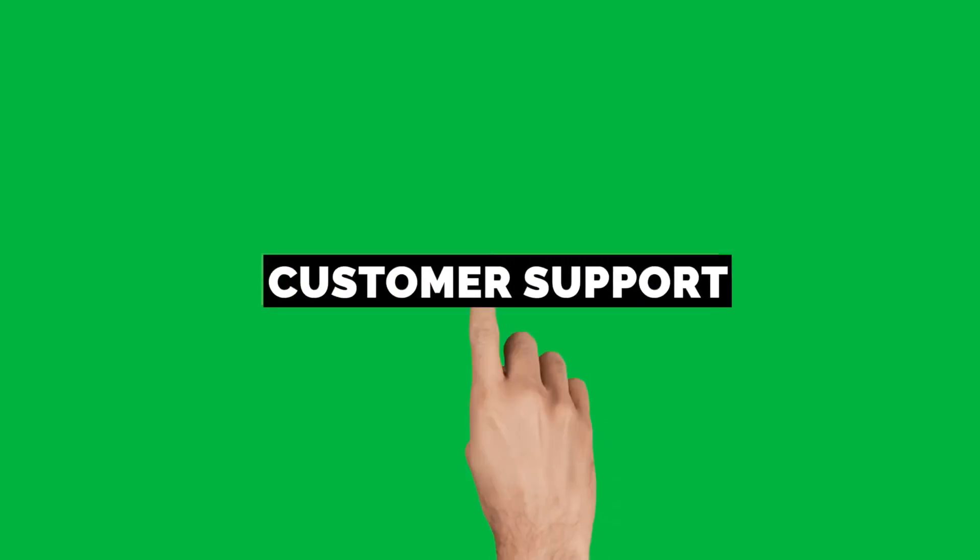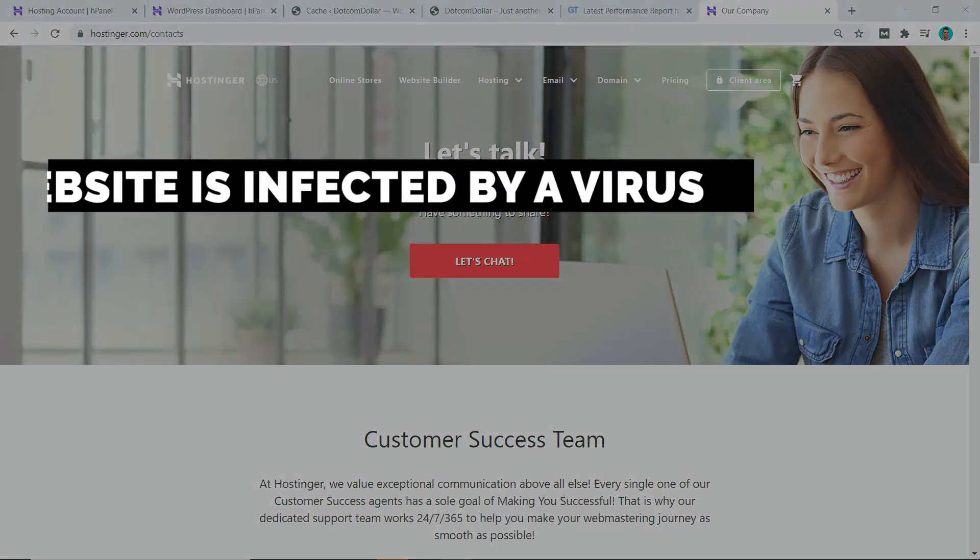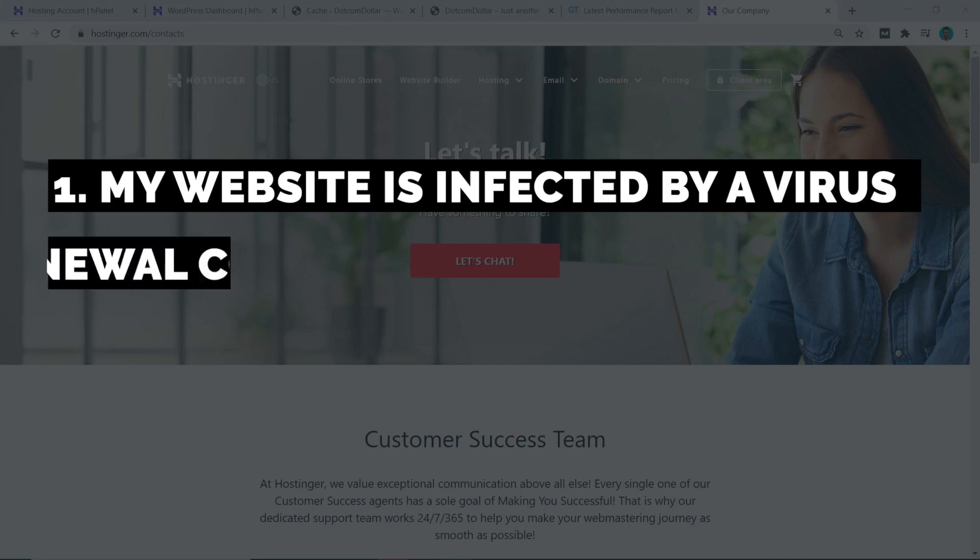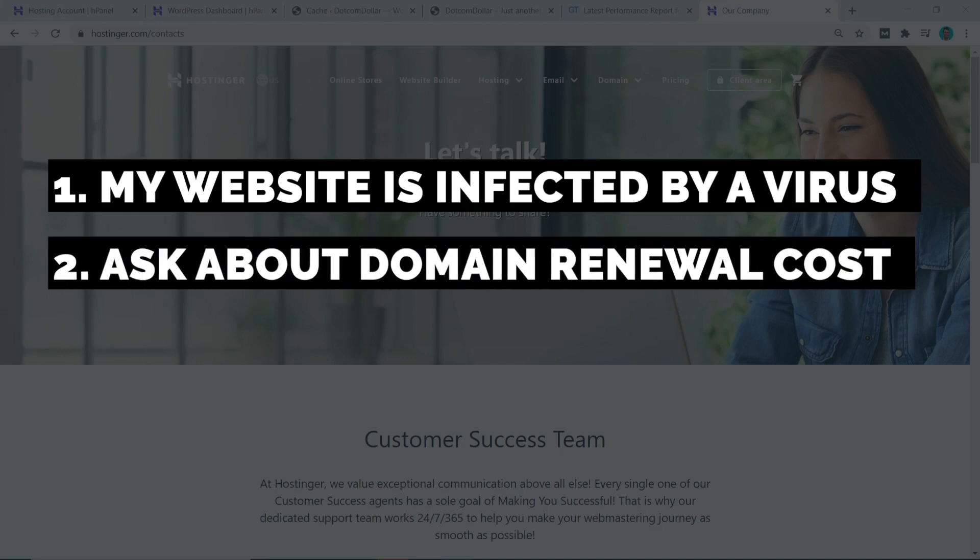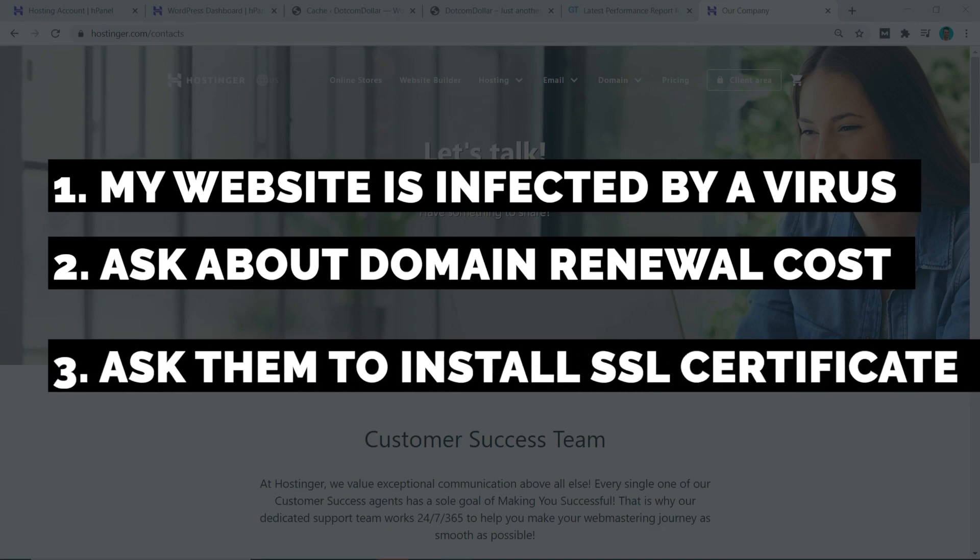Hostinger provides customer support through email and live chat. I would test them out by asking them these three different questions on live chat. First, I would tell them that I have been infected by a virus on my website and ask for their help. The second question is I ask them a quick question about their domain name renewal costs. And the last question is I asked them if they could do me a favor and install the SSL certificate and Cloudflare for me as I am a complete newbie and have no idea how to do this.